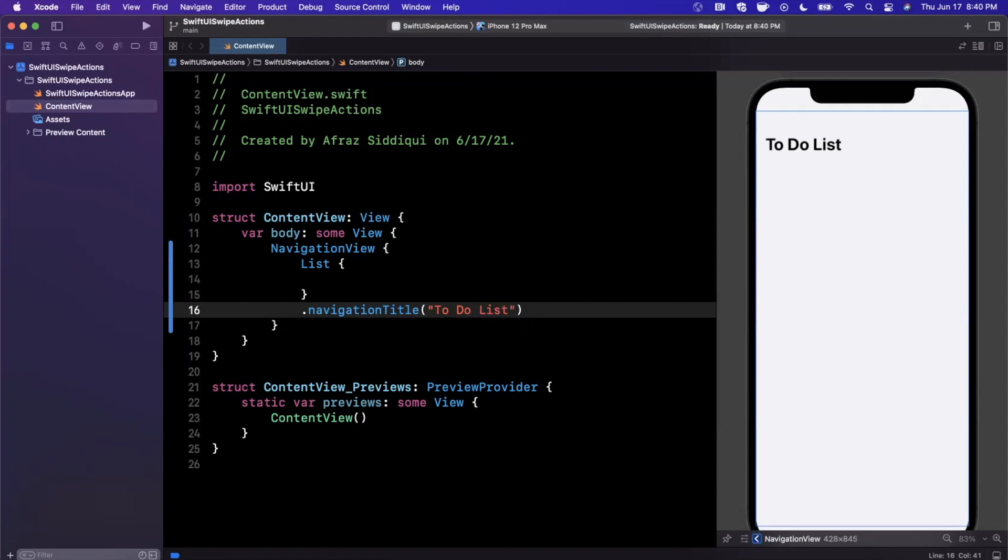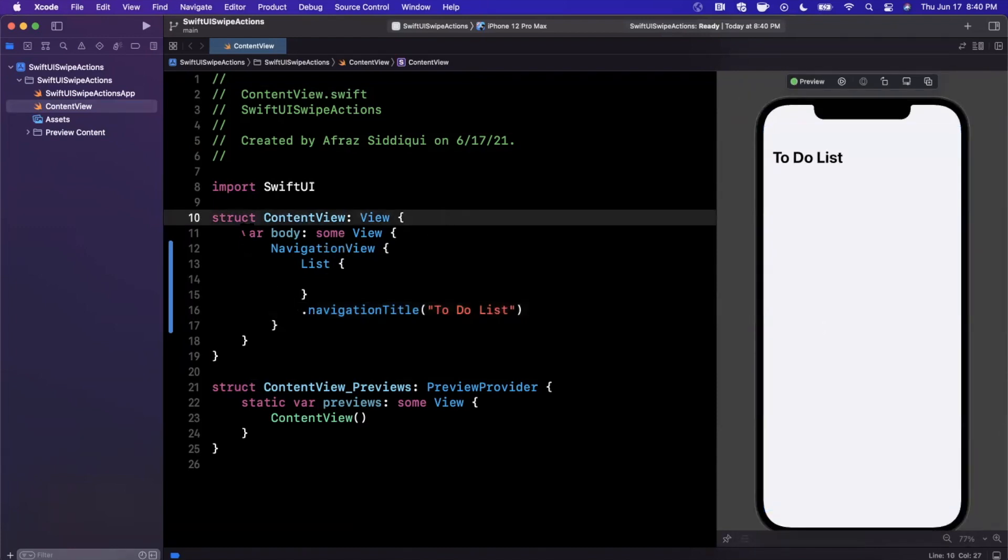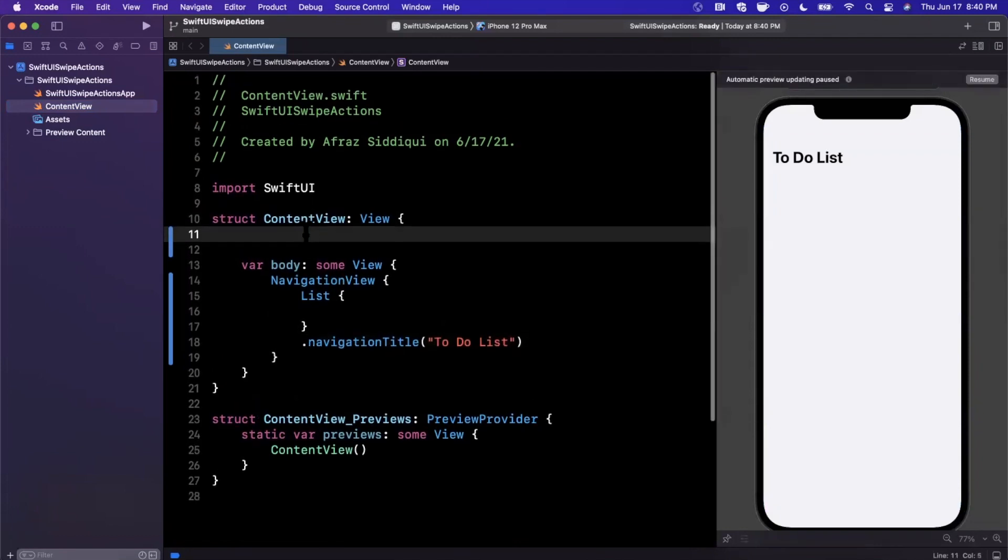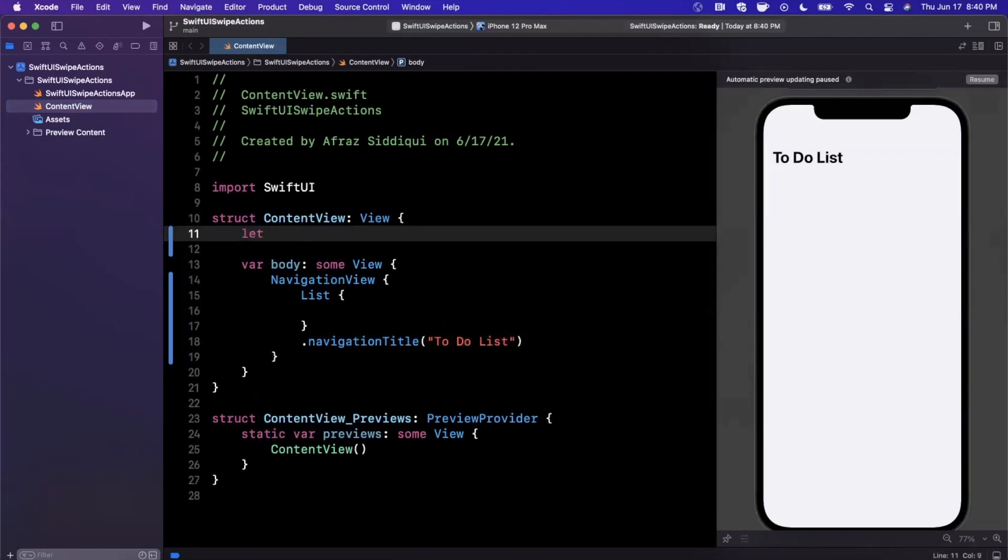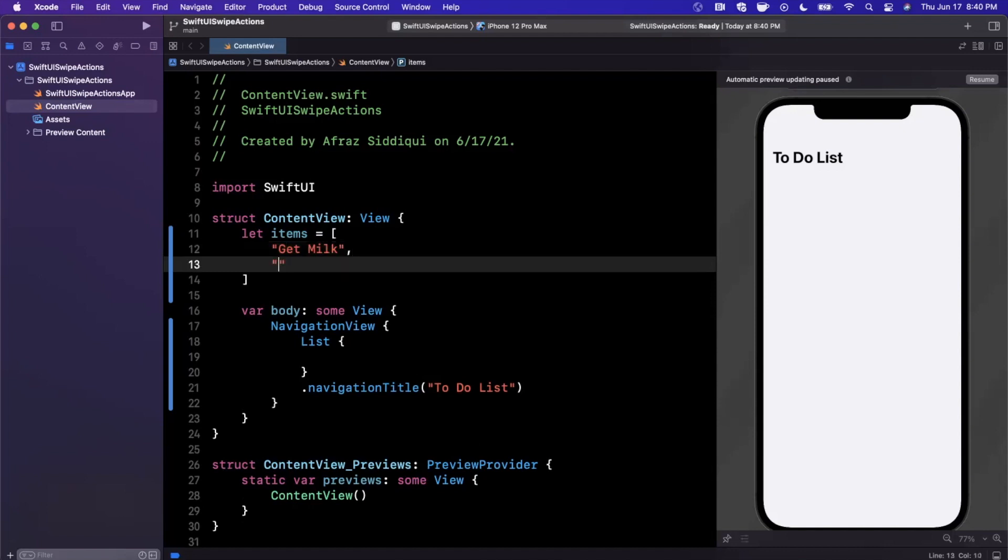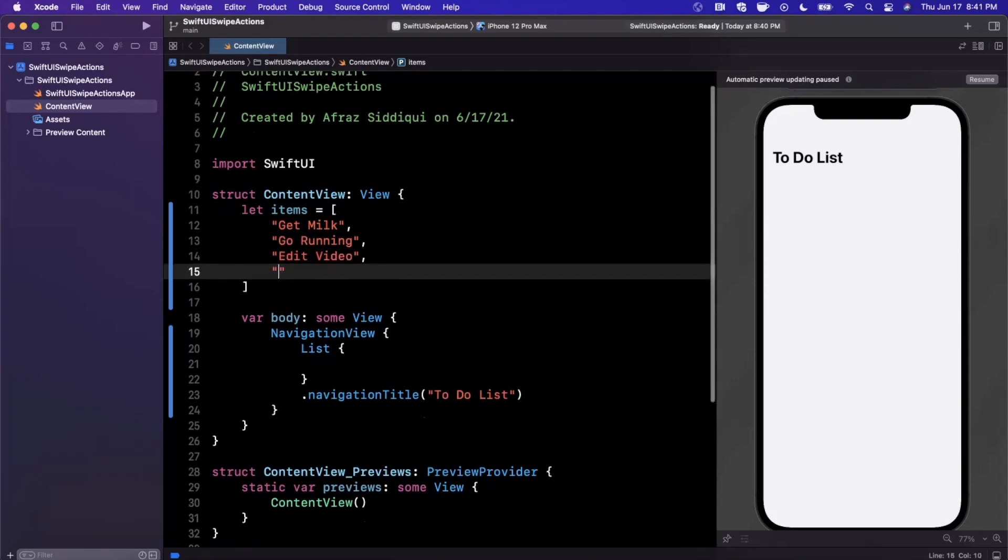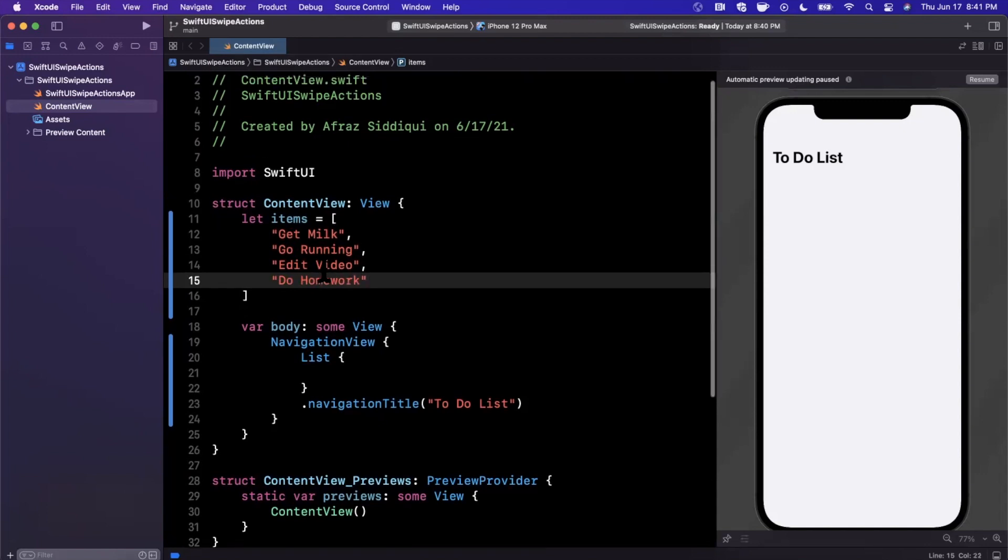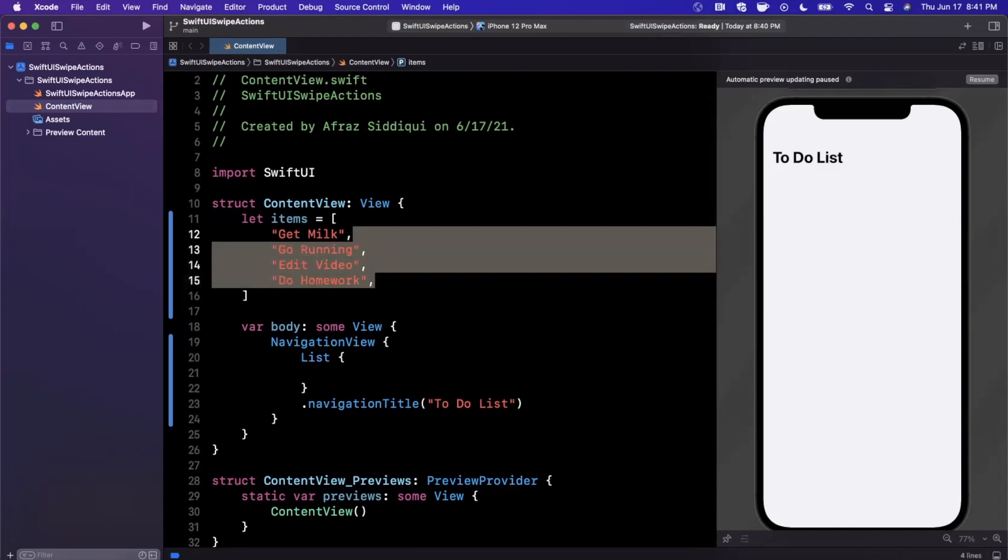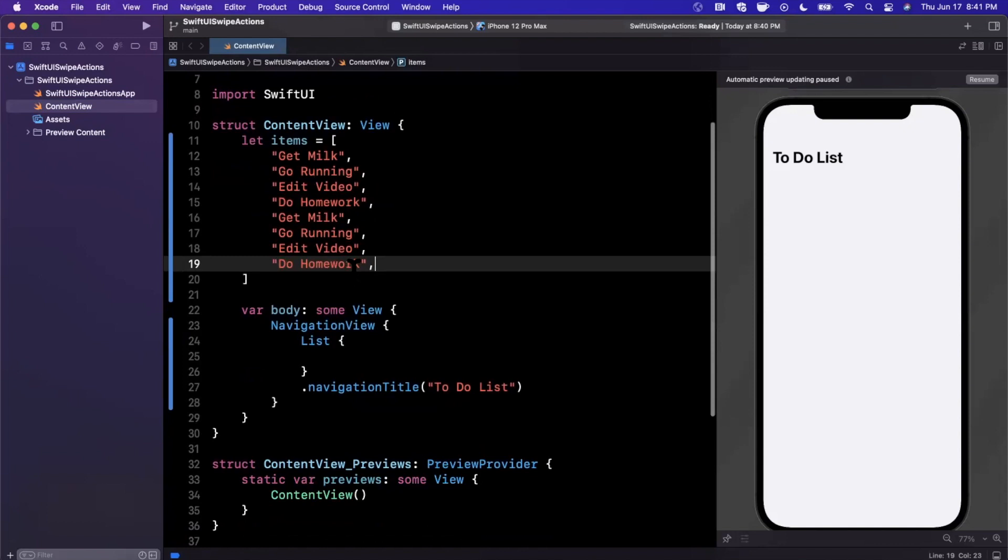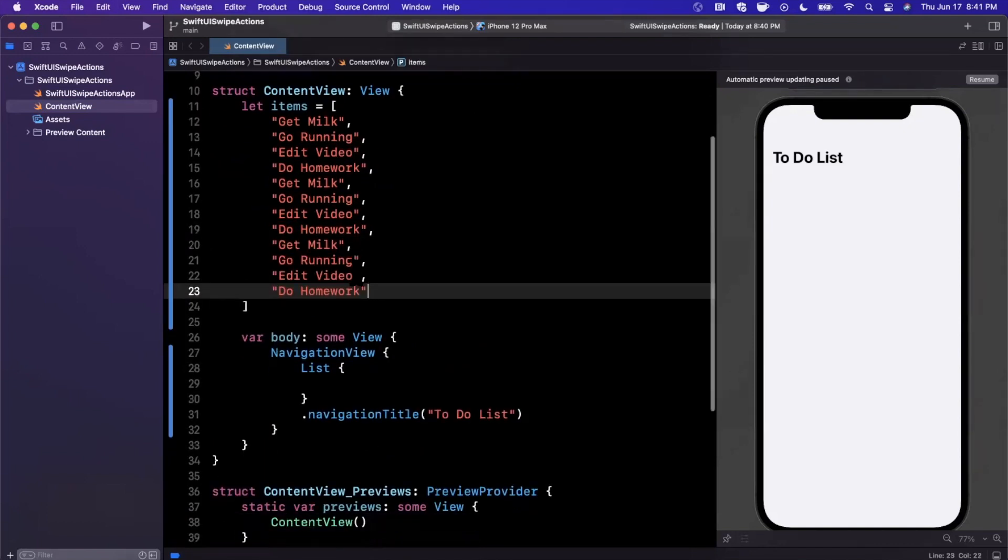For today's video we're not going to focus too much on the elements inside here, we just want something in here. I'm going to create an array of items that we're going to put into our to-do list. I'll say get milk, go running, edit a video, do homework. I'll just paste all of these a few times so we have more than just four entries.